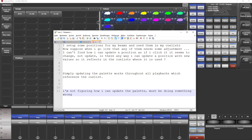Here's a quick video on updating position palettes used in the cue list. The question was: I set up some positions for my beams and used them in my cue list. Now suppose when I go live some of them need adjustment — I can't find how to update a position; if I click it, it seems to change, not update. My answer was: simply updating the palette works throughout all playbacks which reference the cue list, and this is what I want to show.